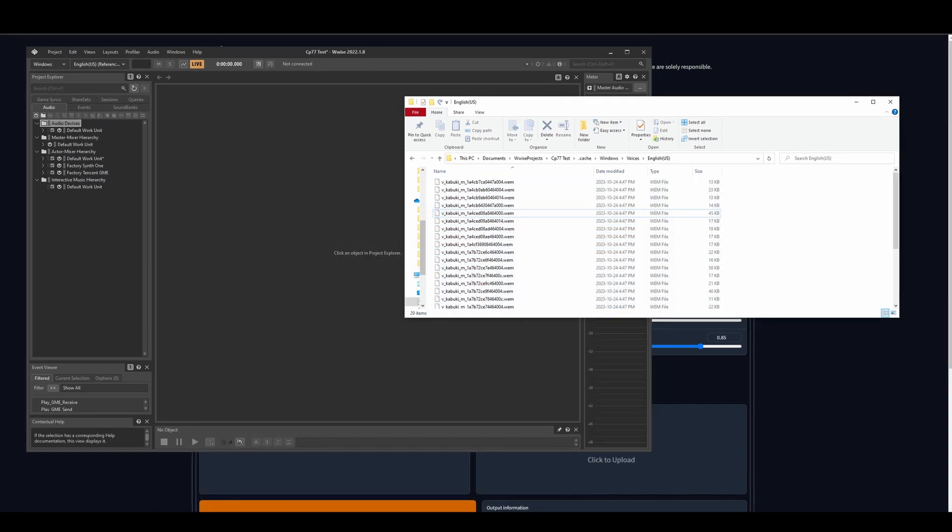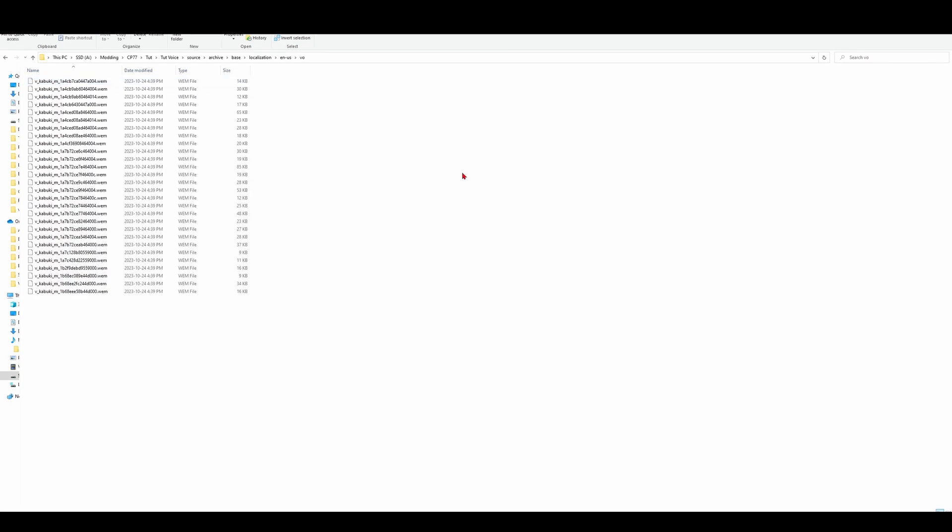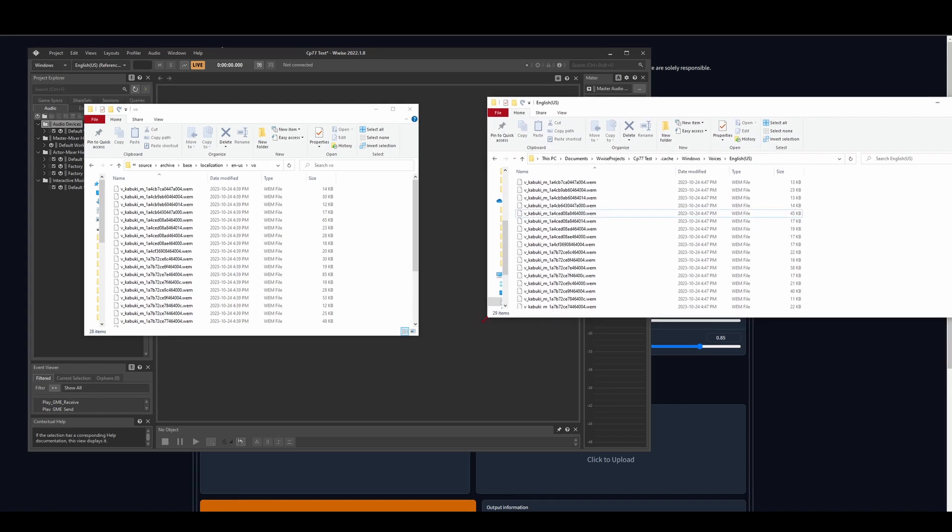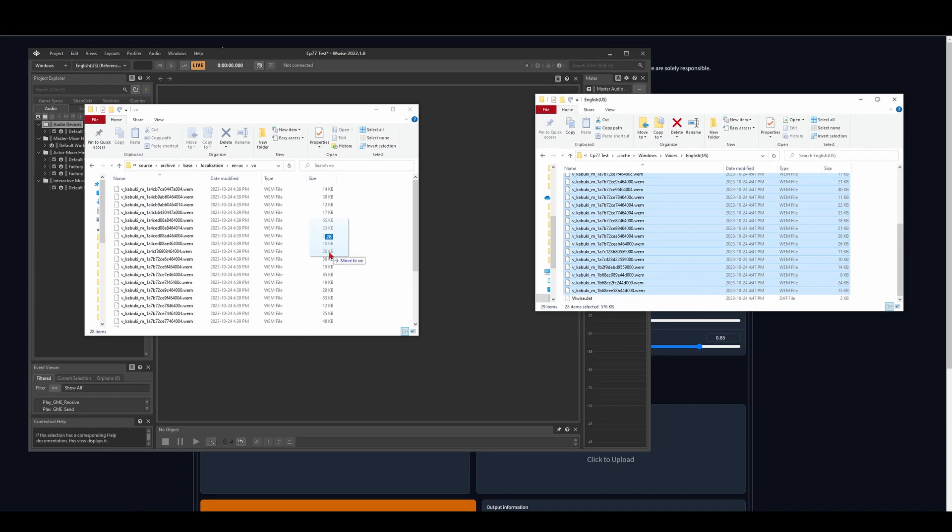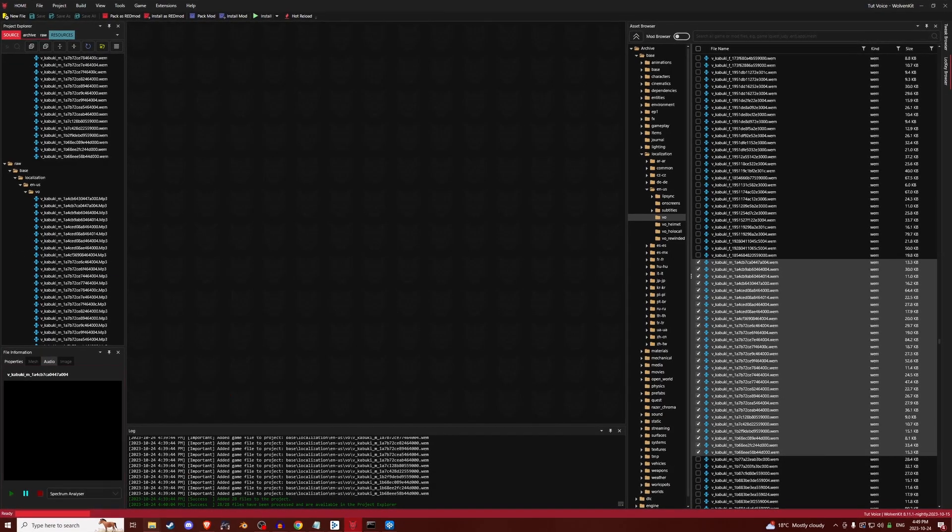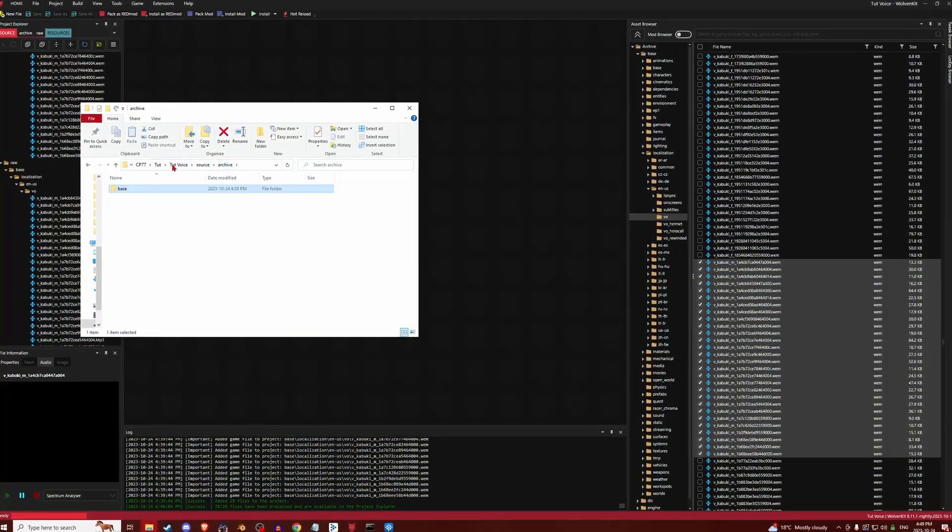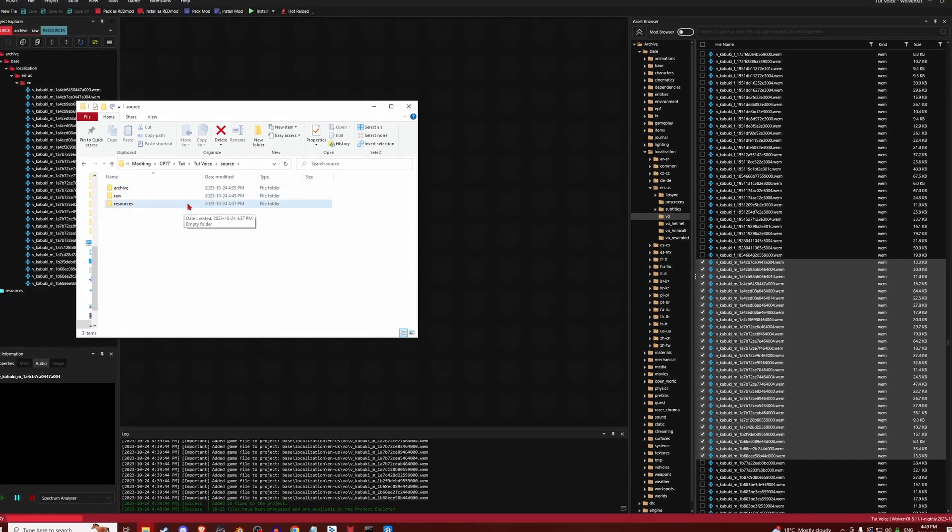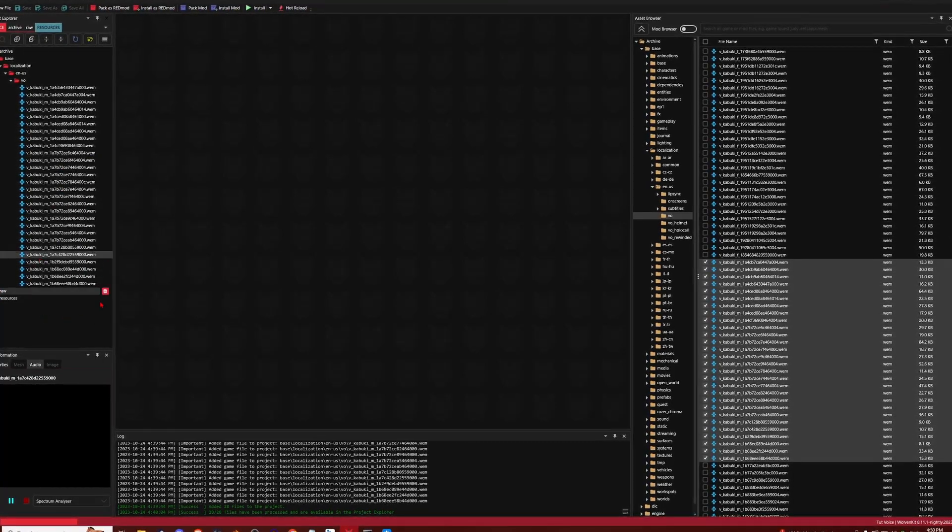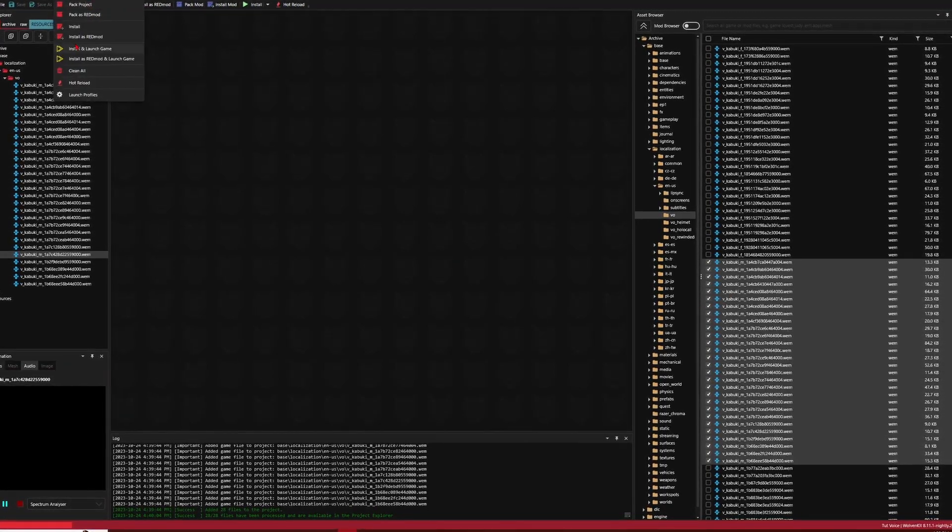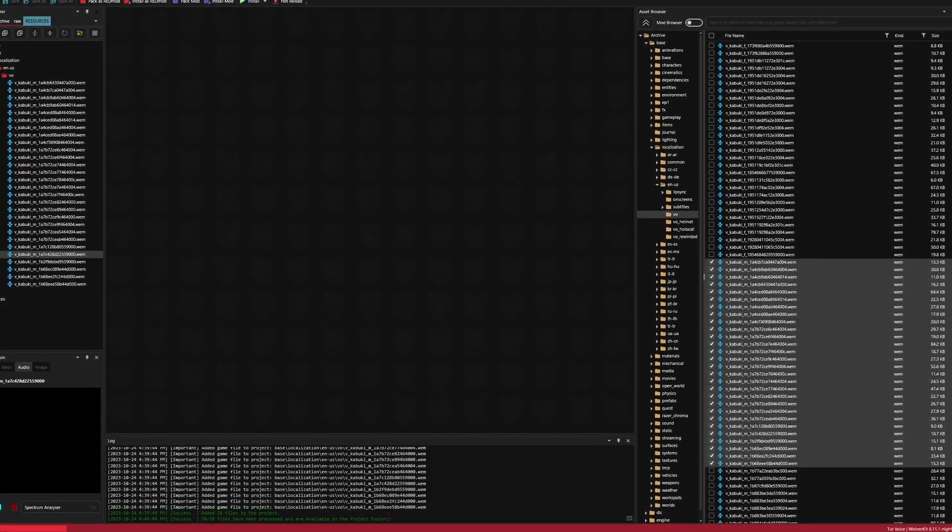Once that's renamed, you are going to navigate to your source again, your archive, base, localization, VO. And now if you did everything correctly, you will get asked if you want to replace it. So yes. There we go. Then now, if you go back to WolvenKit, I just like to get rid of this by the way, because I don't need it anymore and it takes up a lot of space. I like to go to raw and delete the raw. Anyway, you should be able to just go to build and then install. And that should be it.